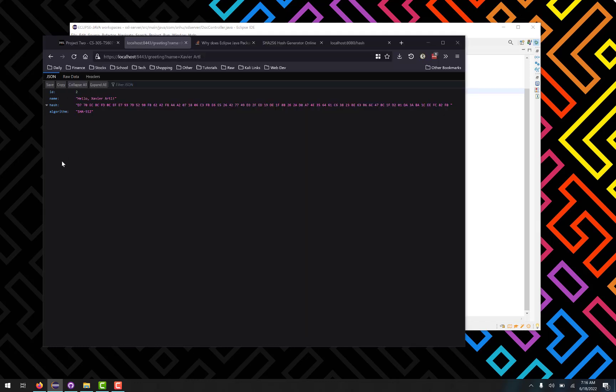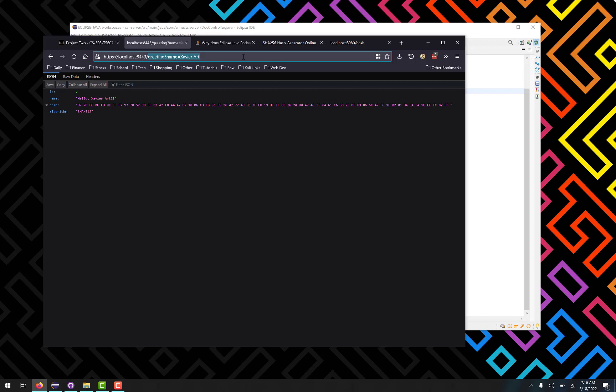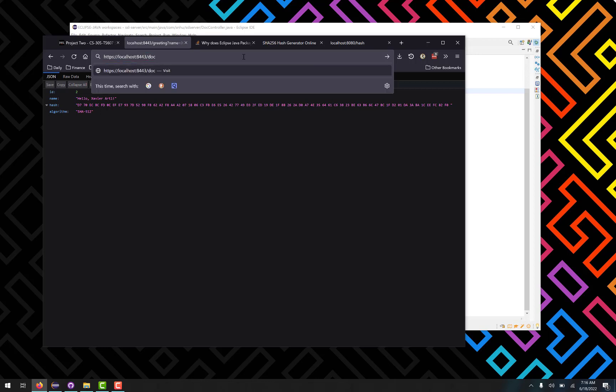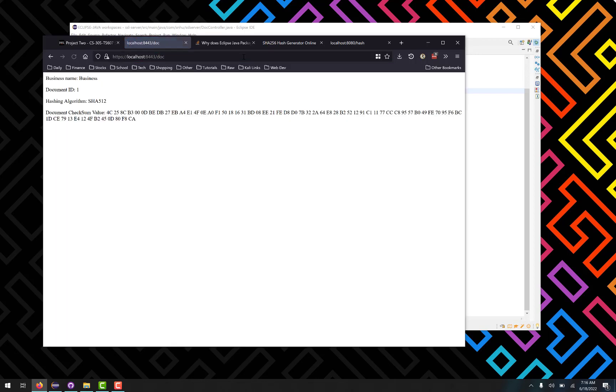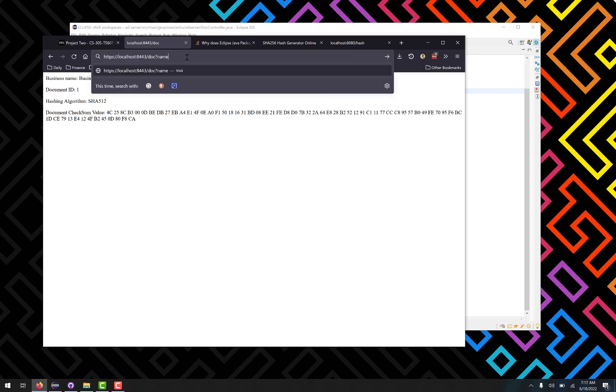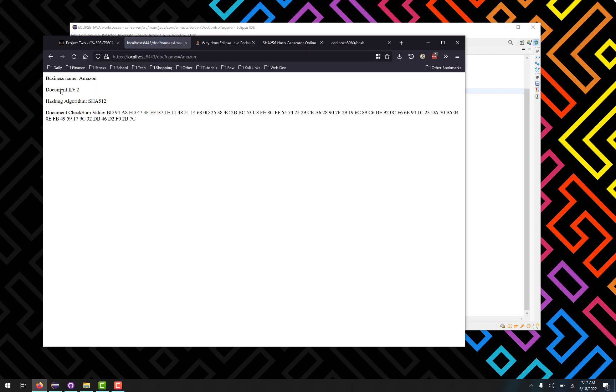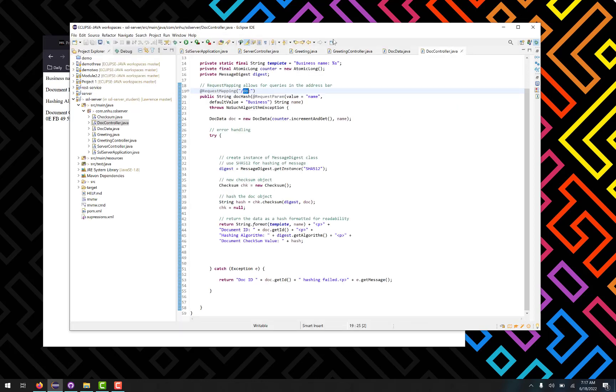This one is found at the endpoint doc, so we can take a look at that quick. And all it does is create the document object for us. So if I just type in doc, there we go. So we've got a document ID of one, the business name is of course business. I can change that if I want to, so by querying something like Amazon, there we go, there's Amazon's hash value right there.